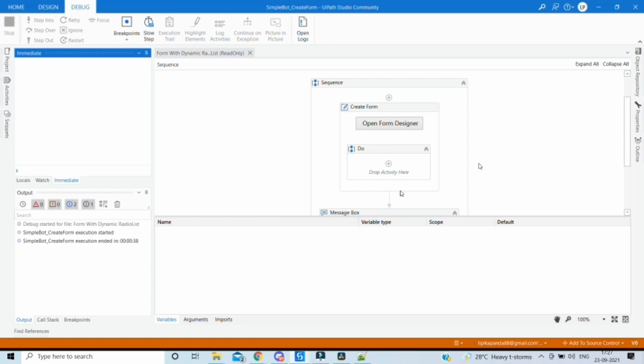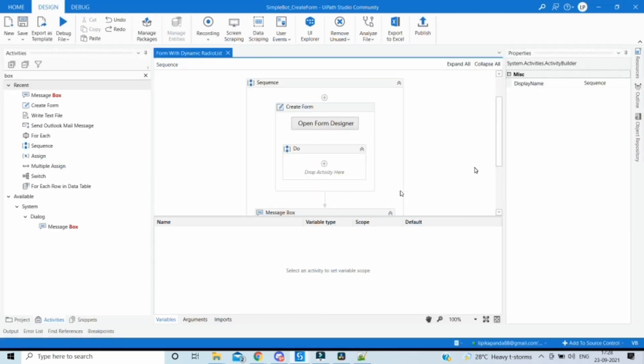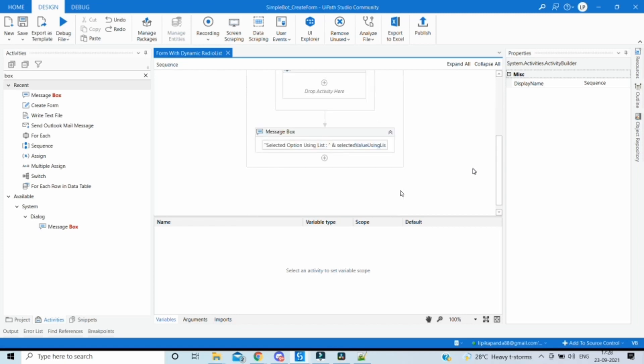Now let's imagine a scenario where a particular display name needs to have a different underlying value passed on to subsequent steps. In such scenarios we would need a dictionary. The data binding works with a dictionary as a key-value pair — all the values in the dictionary are displayed to the user, and the corresponding key is passed on as the selected item.